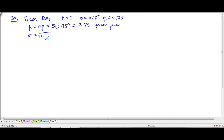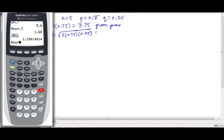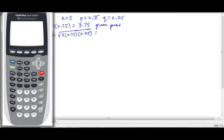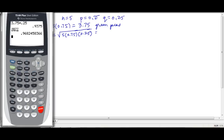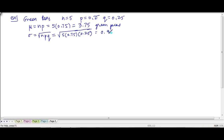The standard deviation is the square root of n times p times q — the square root of 5 times 0.75 times 0.25. I can't do that in my head, so using a calculator: 3.75 times 0.25, then take the square root, gives 0.968, so roughly 0.97. On average I can expect 3.75 green peas with a standard deviation of 0.97.